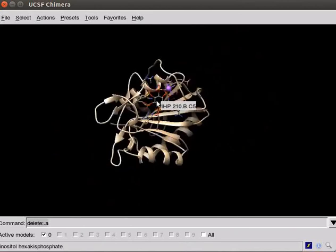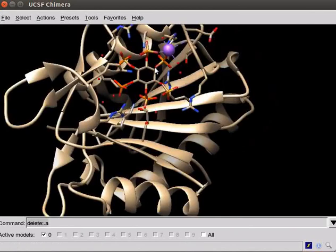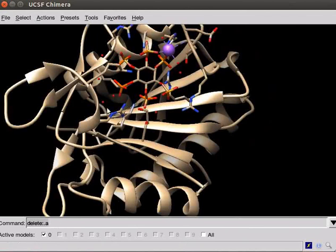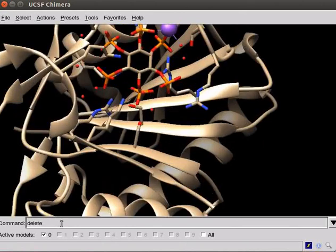Protease domain is bound to ligand, inositol hexakis phosphate, in short, IHP and sodium ion. Next, delete the solvent molecules present as red dots near the ligand. Type delete space solvent. Press enter.